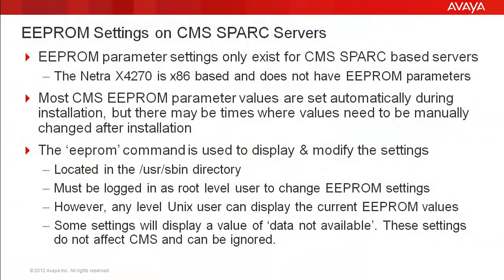First, I will go over some slides about the EEPROM settings, then I will demonstrate how to display and modify these settings.